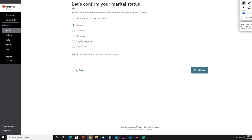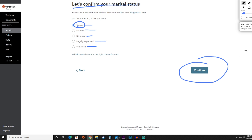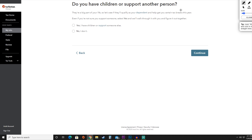Next, they're going to confirm your marital status. On this page you'll indicate whether you were single, married, divorced, legally separated, or widowed. For this tutorial, we're going to hit the single button and then hit continue.